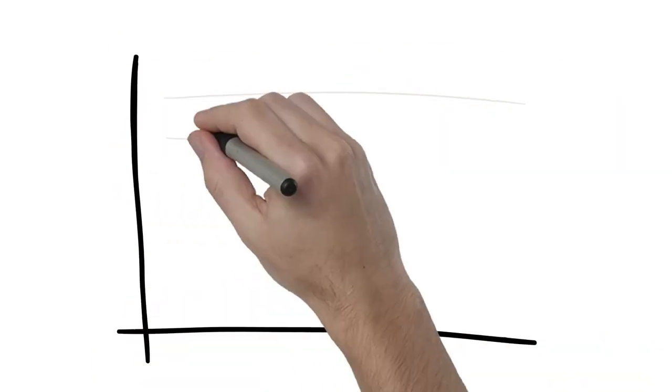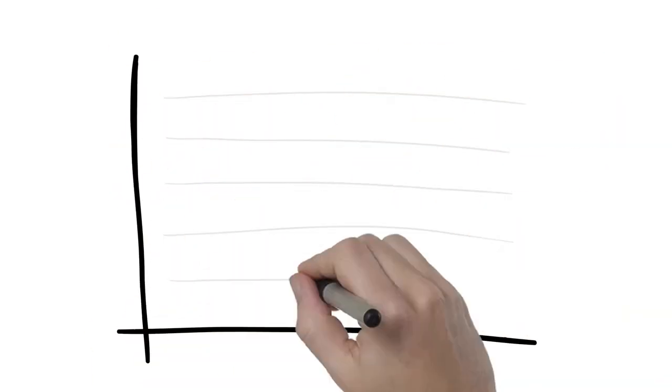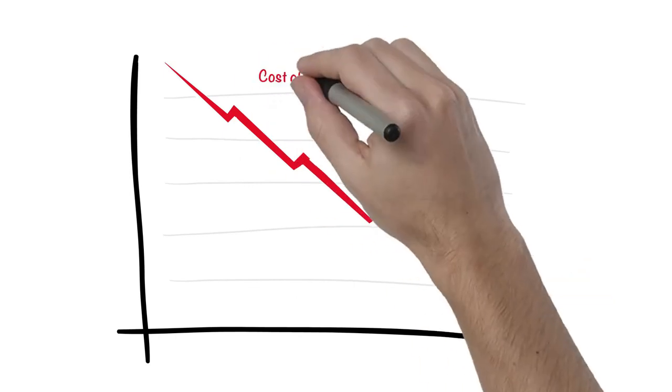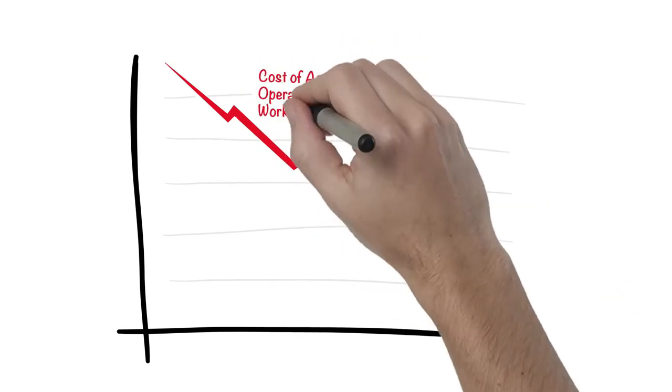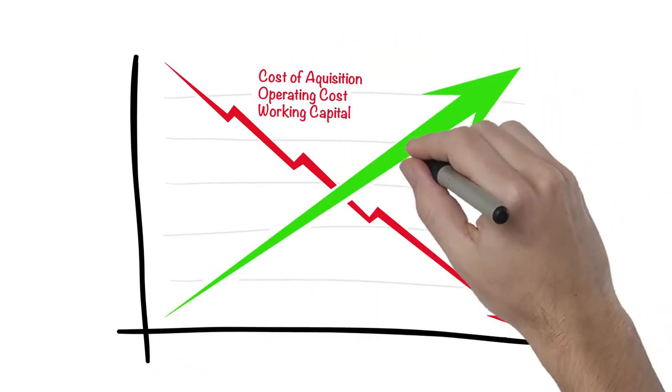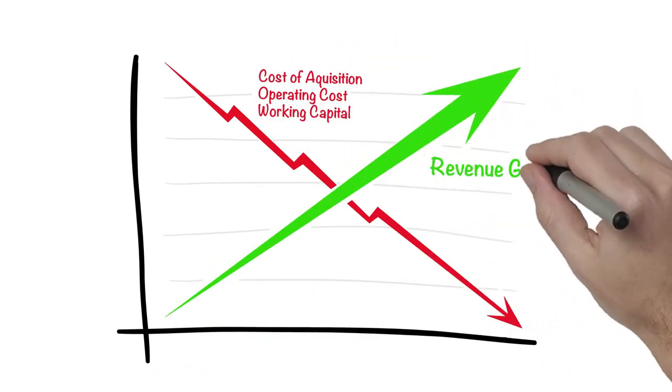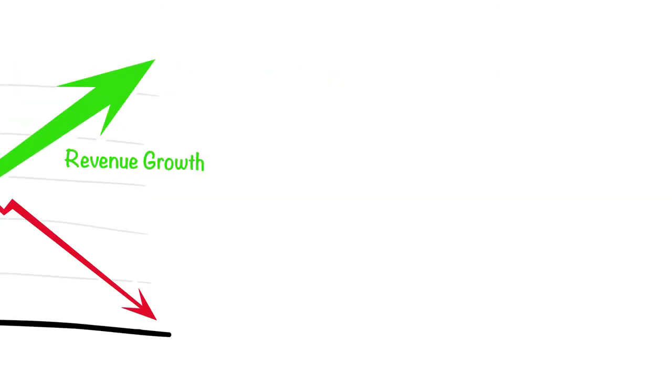The result? Reduced total cost of acquisition, operating cost reductions, reduction in working capital, and even revenue growth.